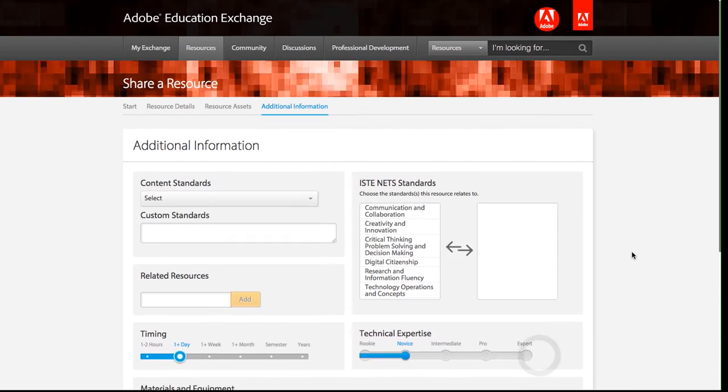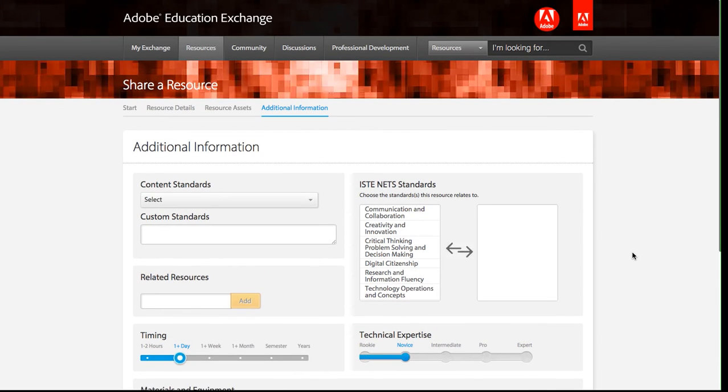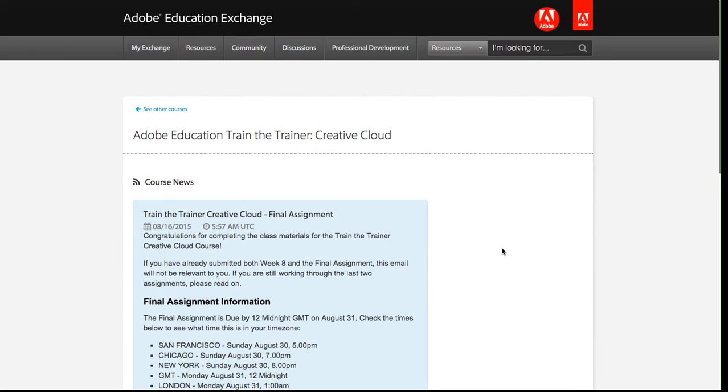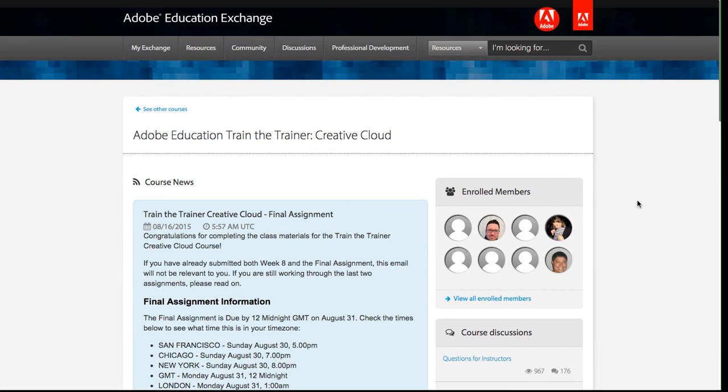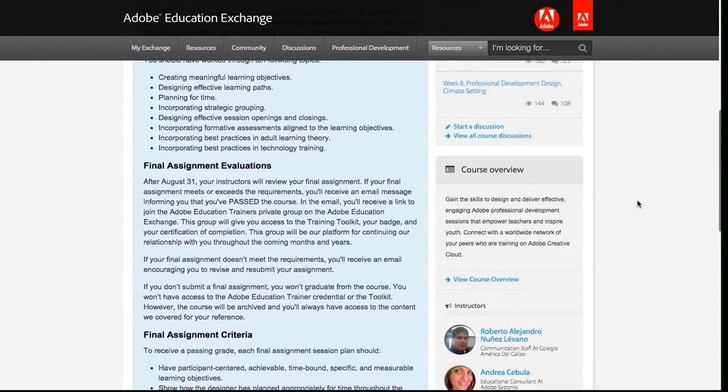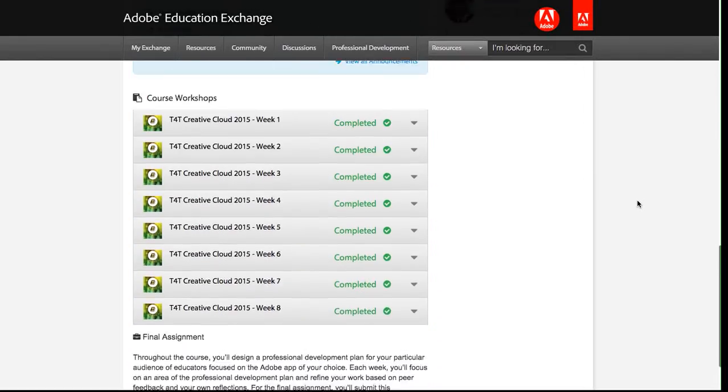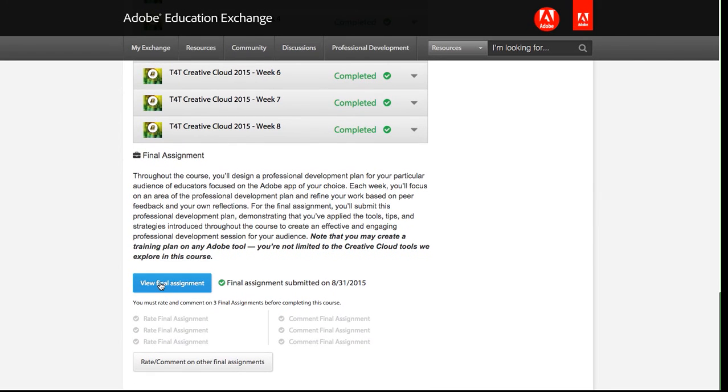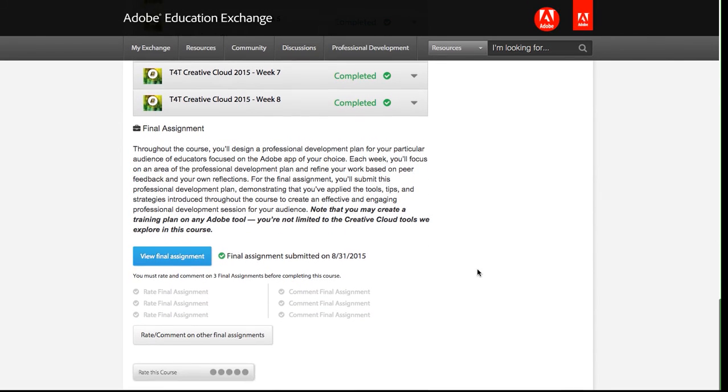And then I'm going to click save and publish. I remember I can always go back and edit this. And this will take me back to the course homepage. On the homepage, I can scroll down and confirm that I can view my final assignment. It was submitted on the date that it was submitted.